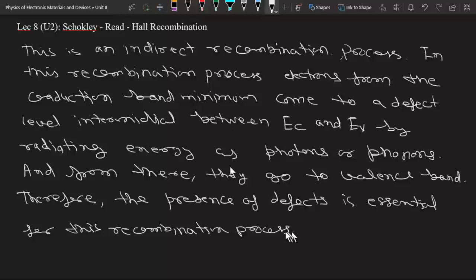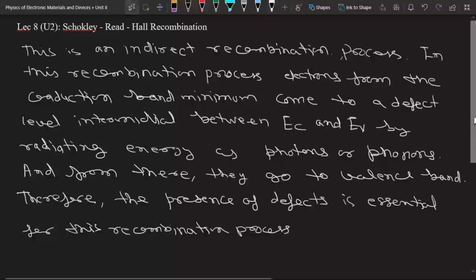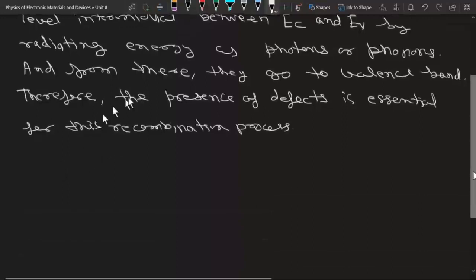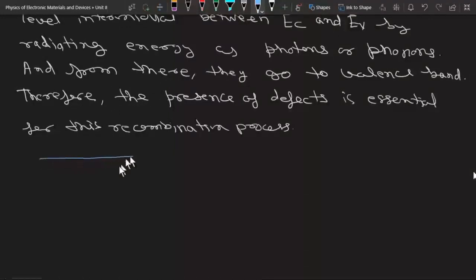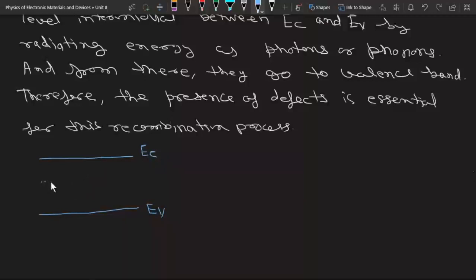The meaning is that in this recombination process, electrons first go to an intermediate level. Let's understand it by this band diagram. This is the maximum of the valence band, the conduction band, and this is the minimum of the conduction band. So in Shockley-Read-Hall recombination, an electron from the minimum of the conduction band first goes to this intermediate level.